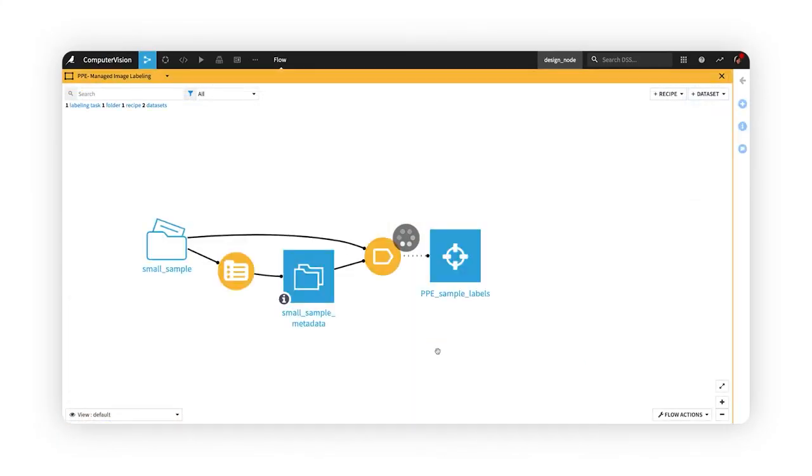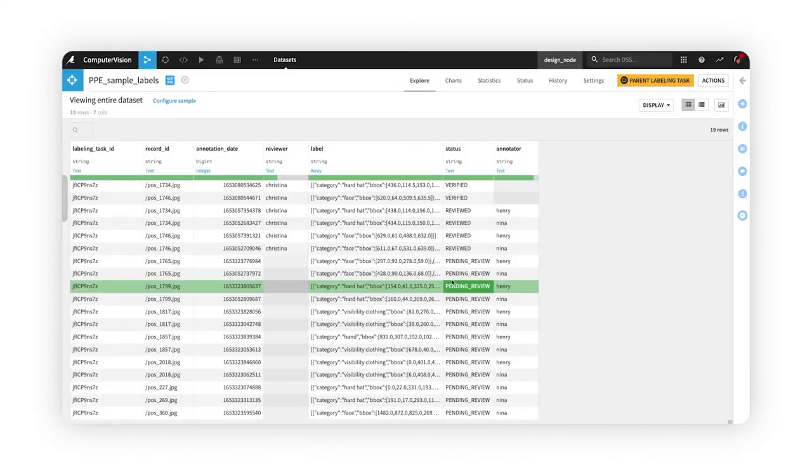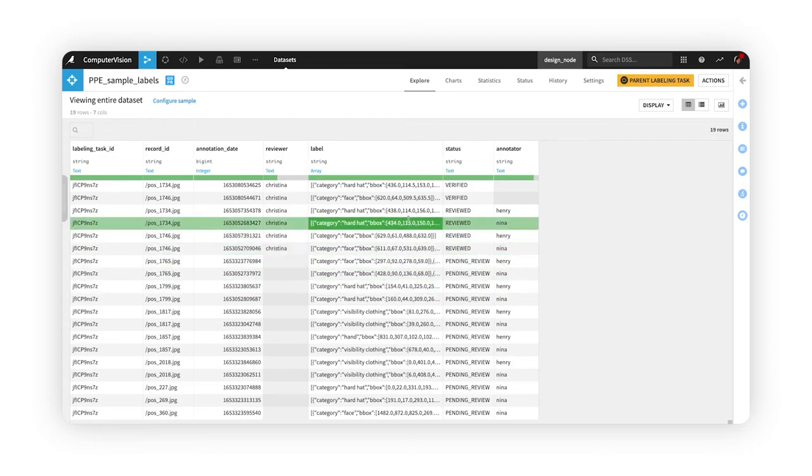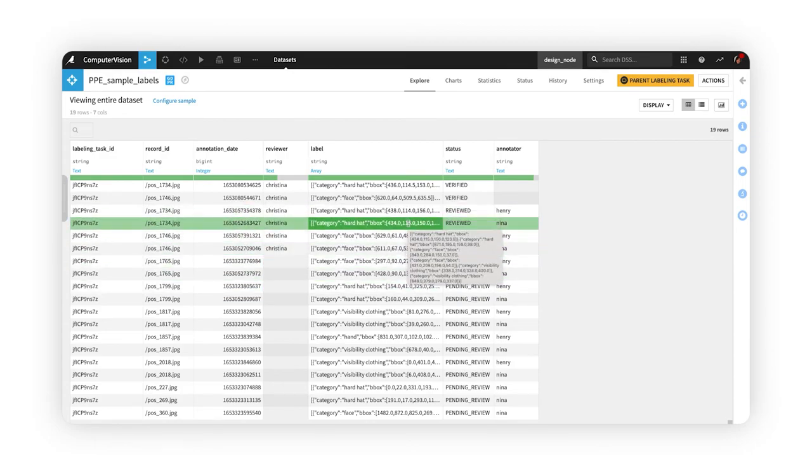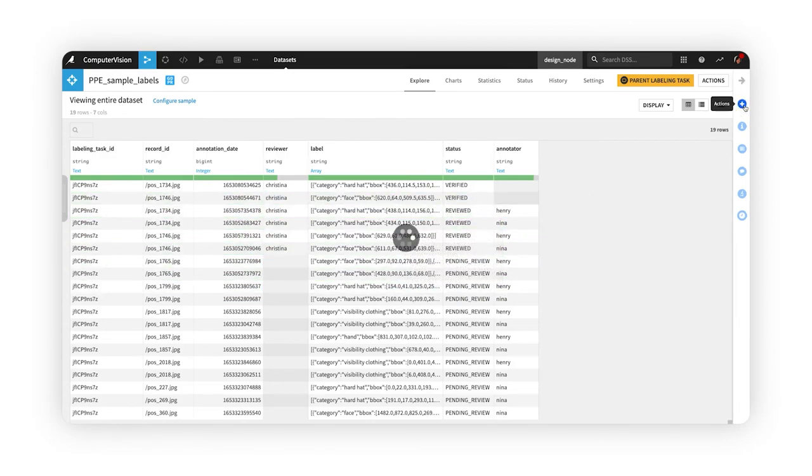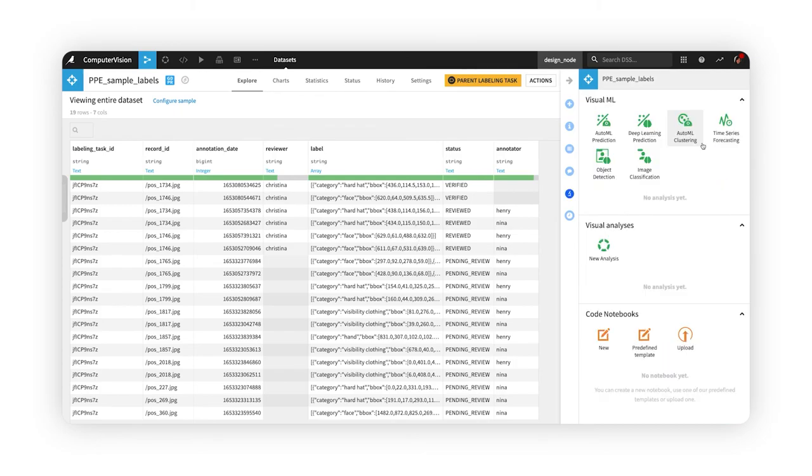The output of the recipe contains a column with the position and labels of the objects found within each image. Now that we have labels to use as ground truth, we're ready to train and evaluate a deep learning model right within Dataiku.